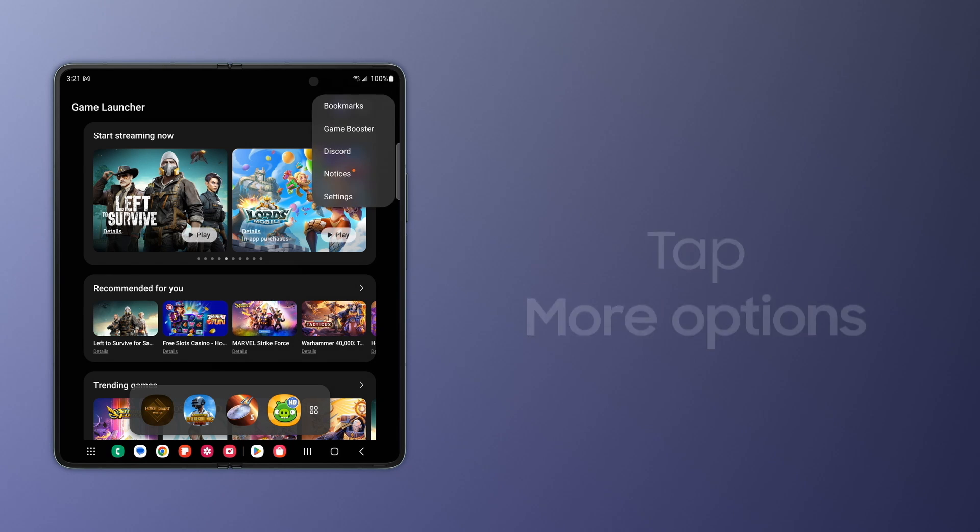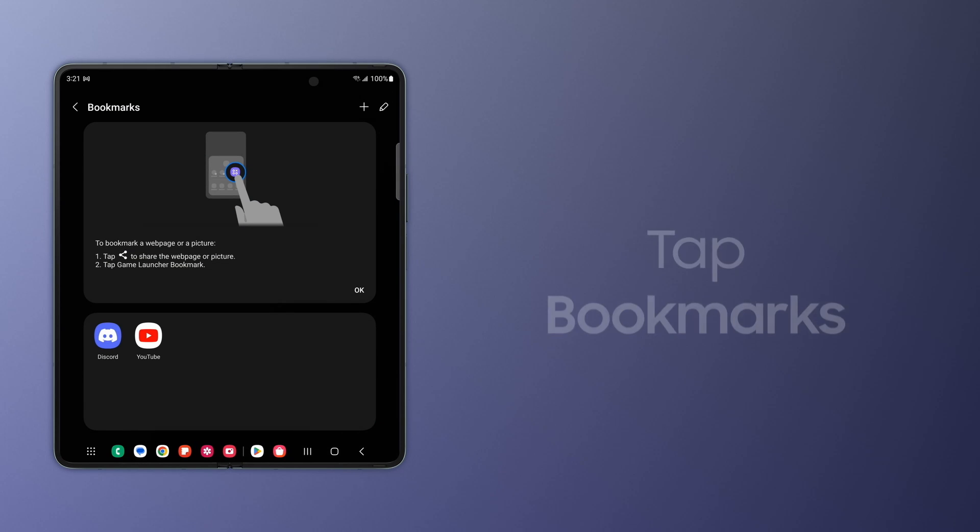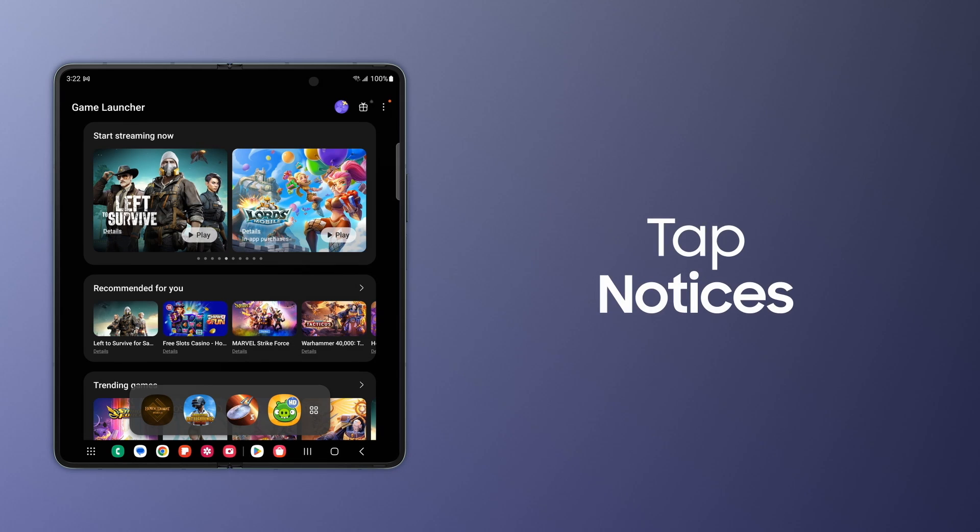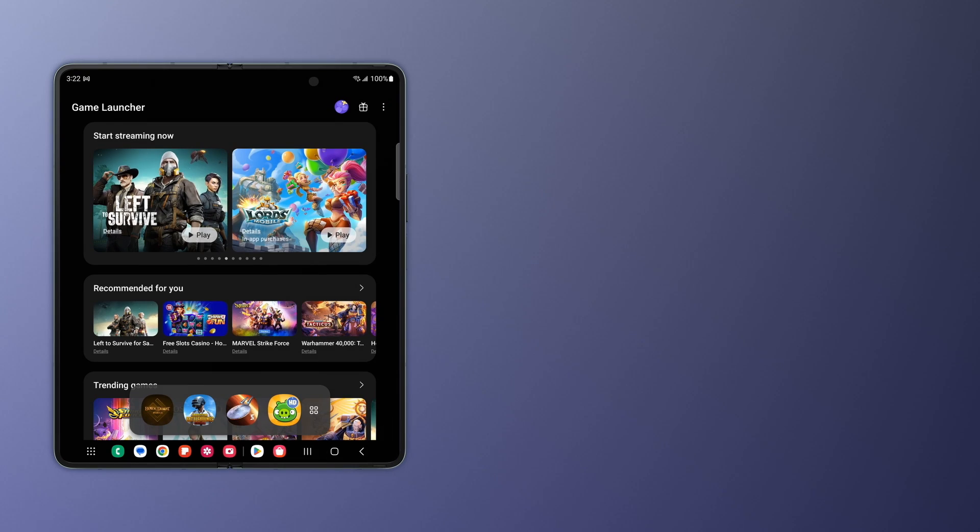Tap More Options and then Bookmarks. Game Launcher Notices keeps you in the know with updates, notifications, and news.